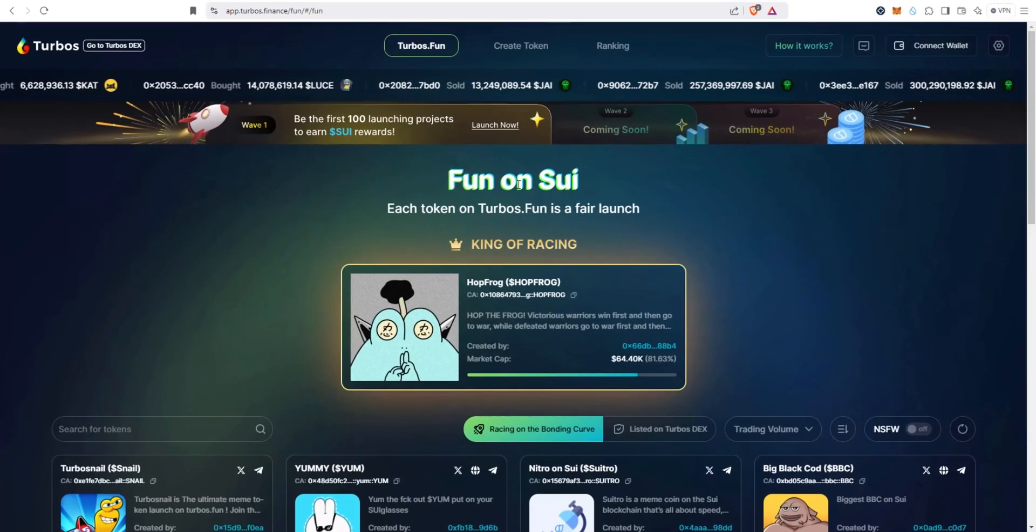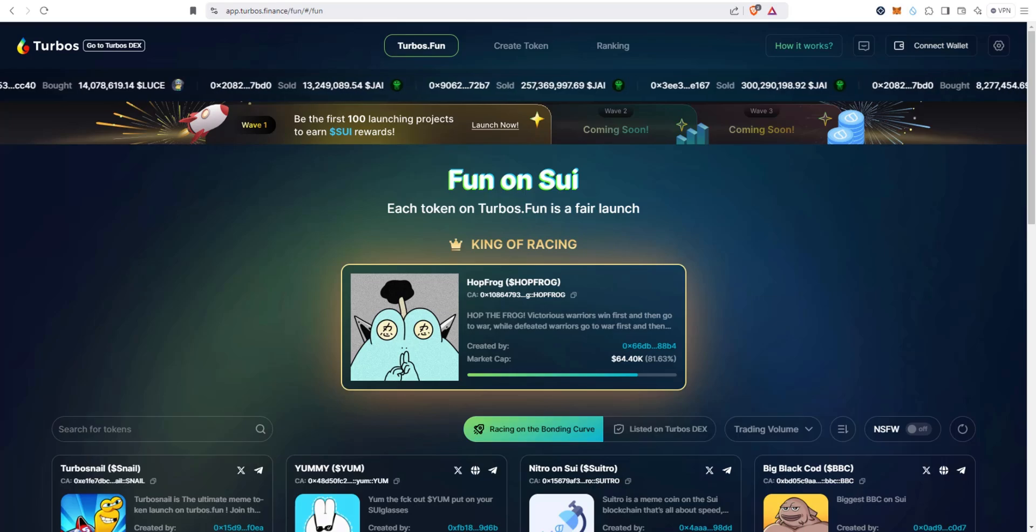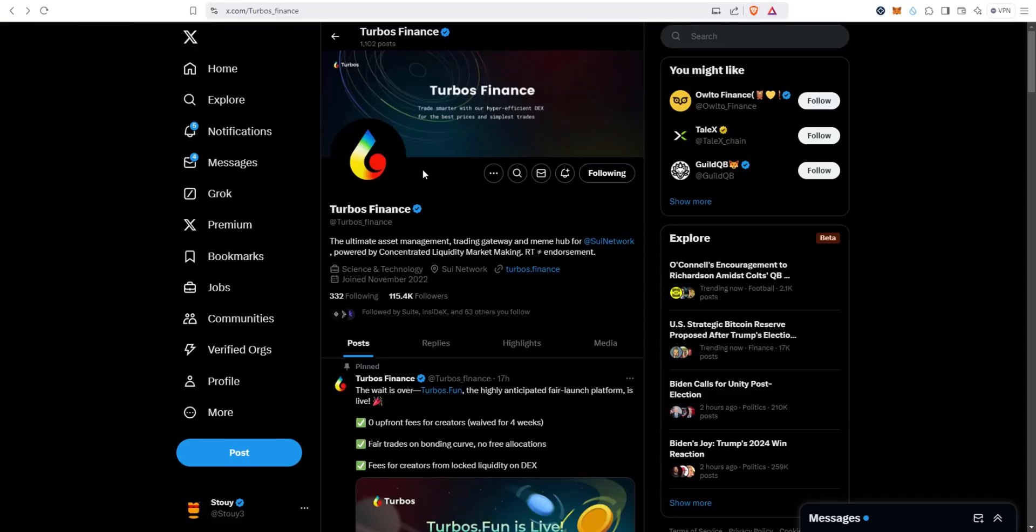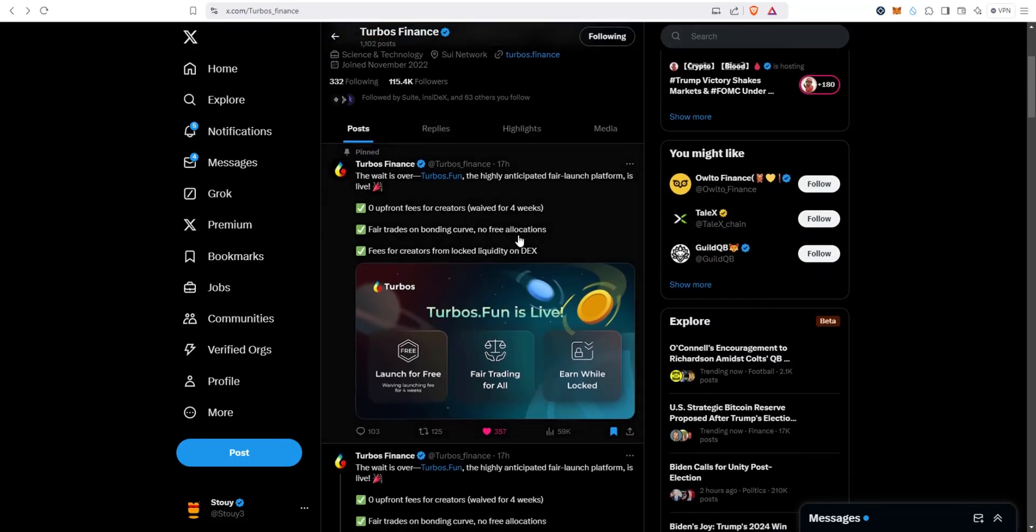Turbos.fun is live and we're going to test it out in this video. It's a new fair launch meme coin launch pad by Turbos Finance. If we take a look at Turbos Finance's X account, you'll see yesterday they posted: the wait is over, turbos.fun, the highly anticipated fair launch platform is live.